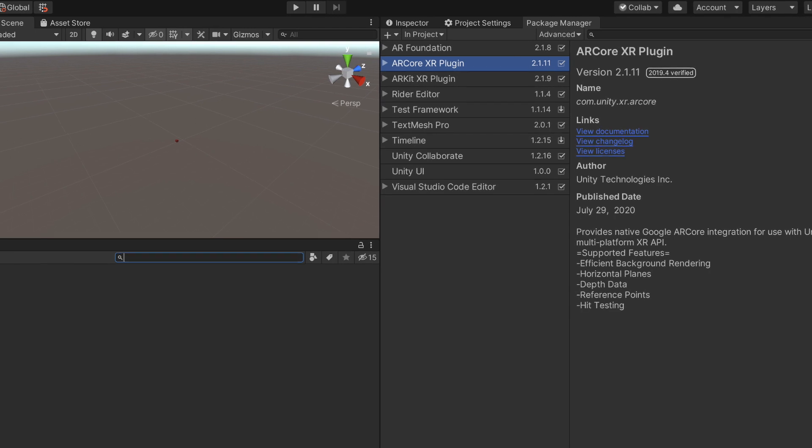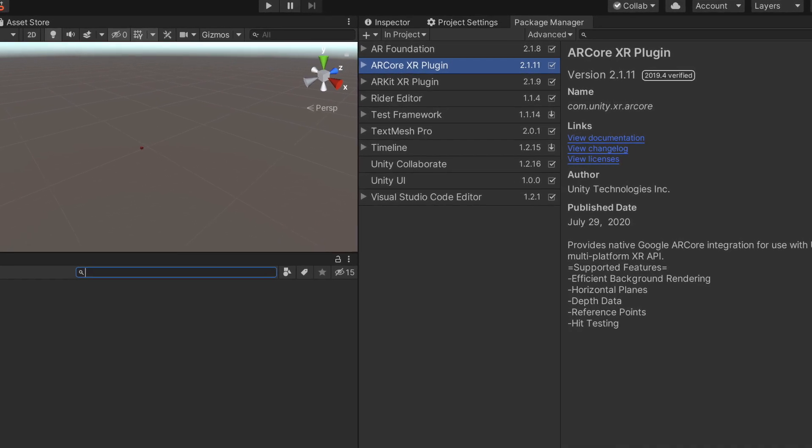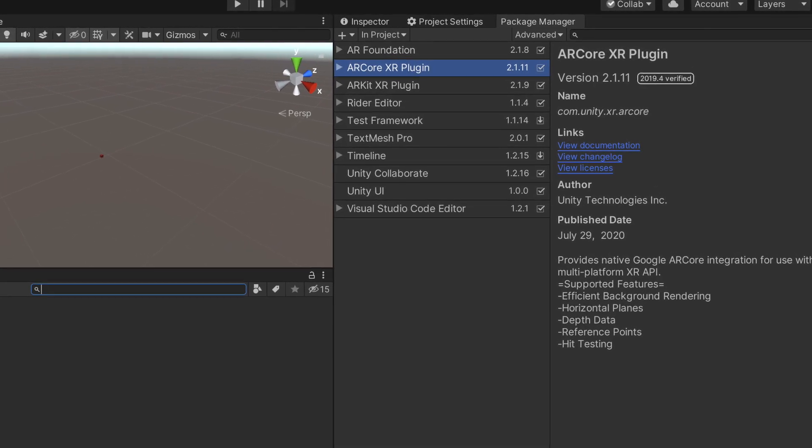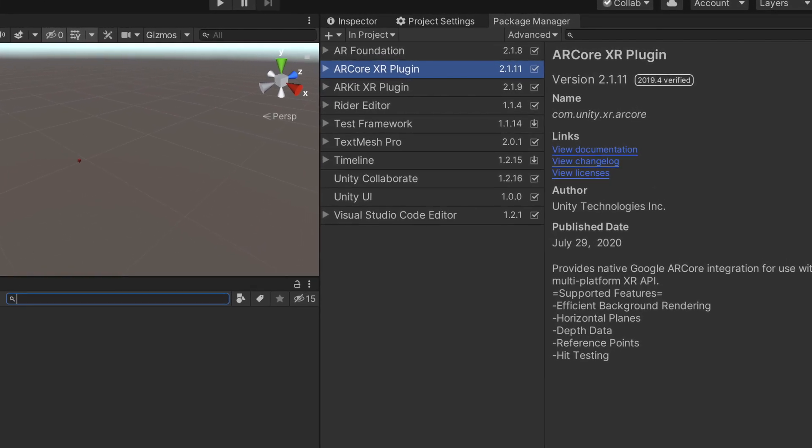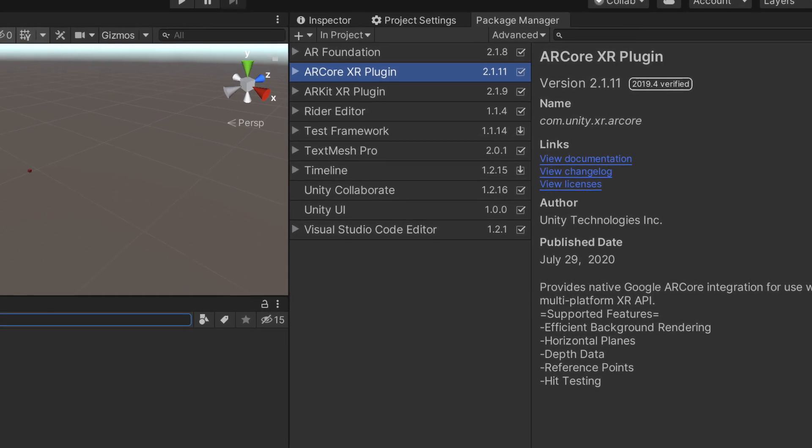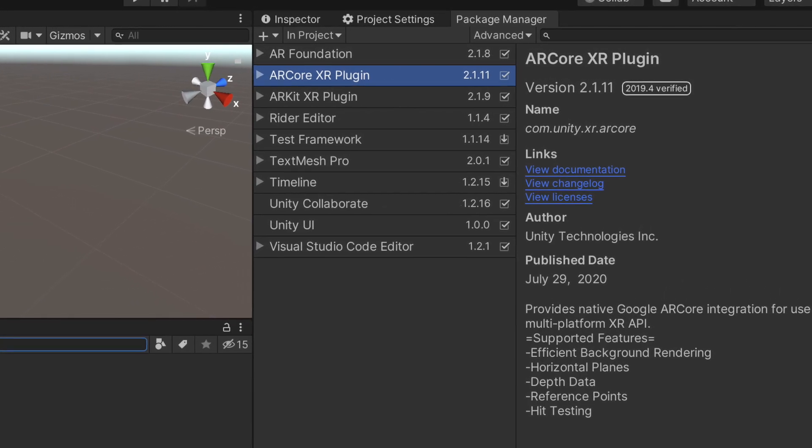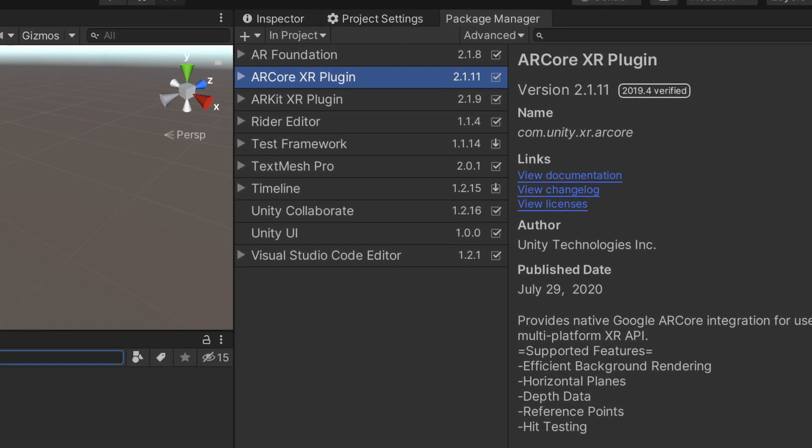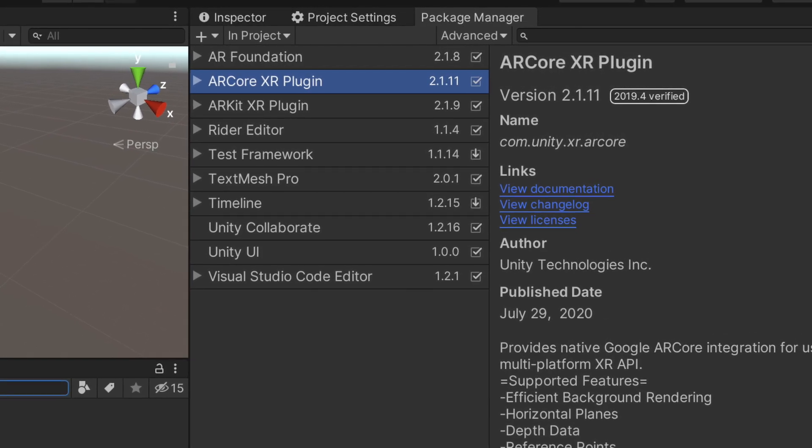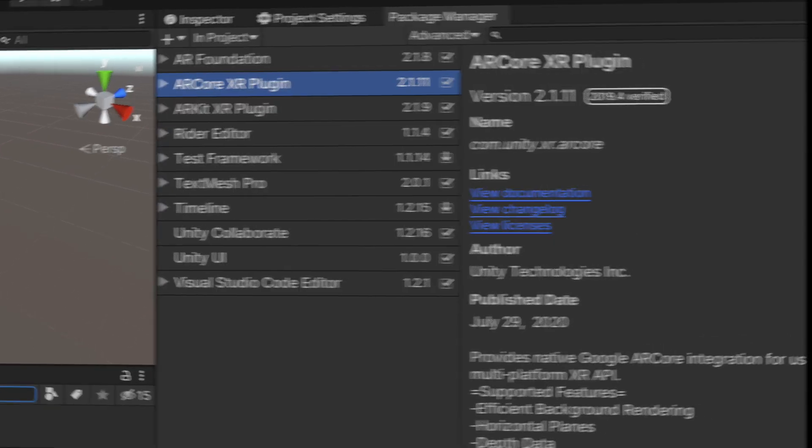You're going to need the AR Foundation package as well as the ARKit and ARCore counterparts. We strongly recommend to use the supported and stable versions only. At the time of this recording, the version is 2.0 and is the one that we use in production.